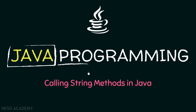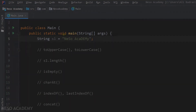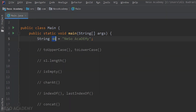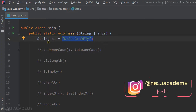Hello friends and welcome back. In this lecture, we are going to practice calling some string methods in Java. So let's go to IntelliJ and get started. Over here we have a string object and you are assigning it to be equal to this string. And now we are going to call some methods of S1.